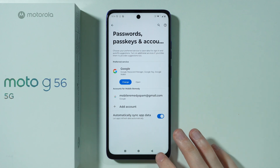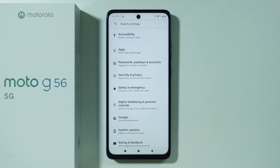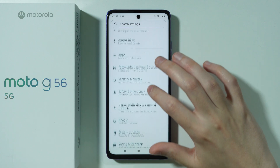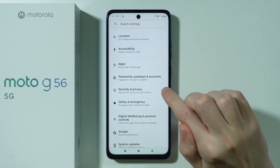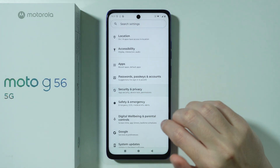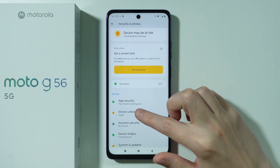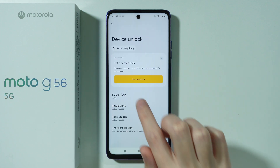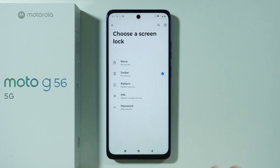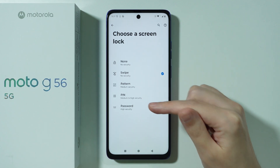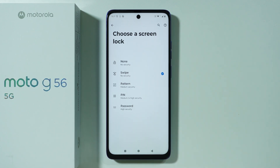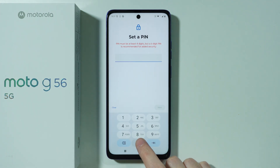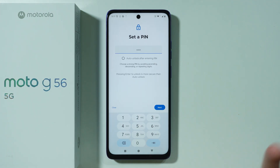Once you set up the Google account, the next step is the screen lock and biometrics. If you haven't set up a password yet, now is a good time to do so. Go to Security and Privacy in the Settings main menu, then go to Device Unlock and then Screen Lock, where you can choose Pattern, PIN, or Password as your password type.